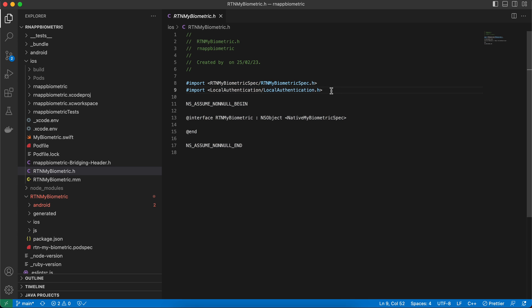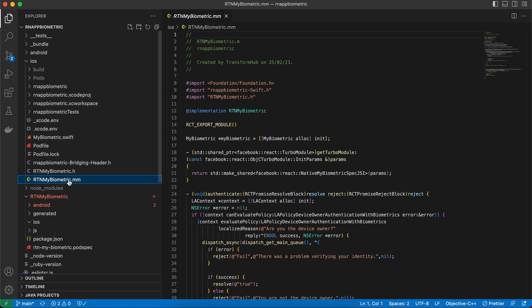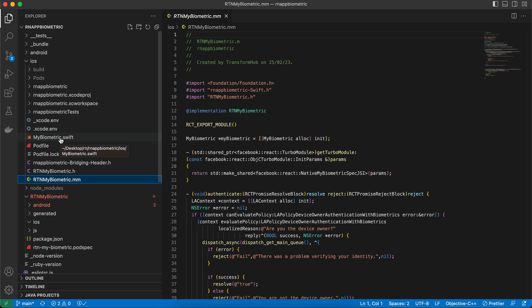First, add the RTNMyBiometric.h header file — I've copied from the documentation but added the LocalAuthentication framework import, which is necessary for biometric on iOS, and updated the file name. Next, create an Objective-C++ file (.mm extension, not .m — using .m will cause issues).